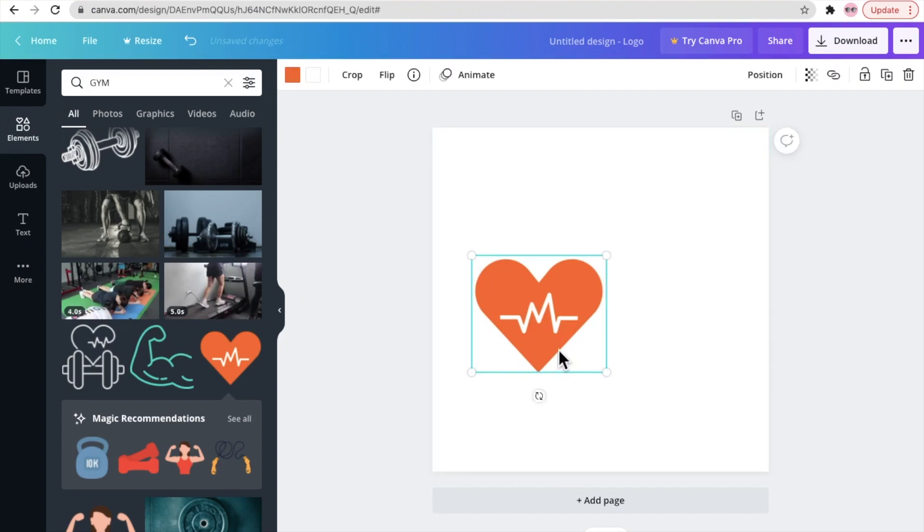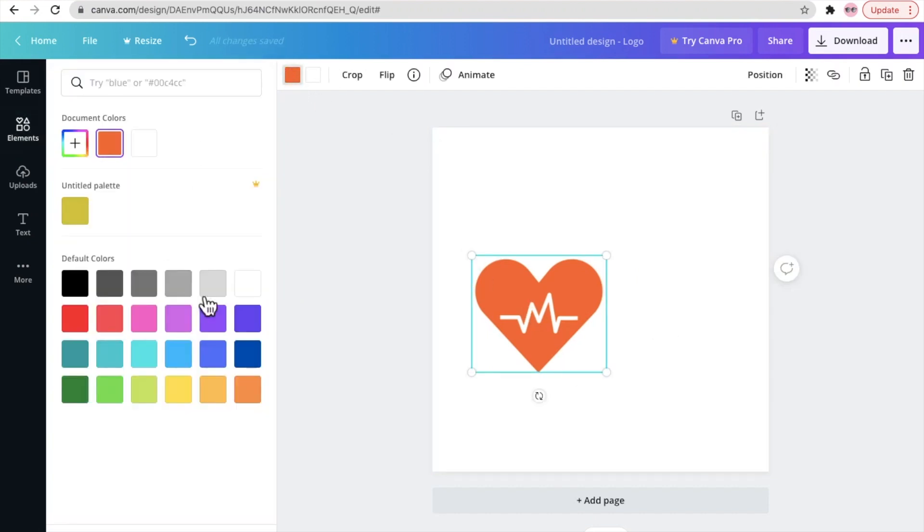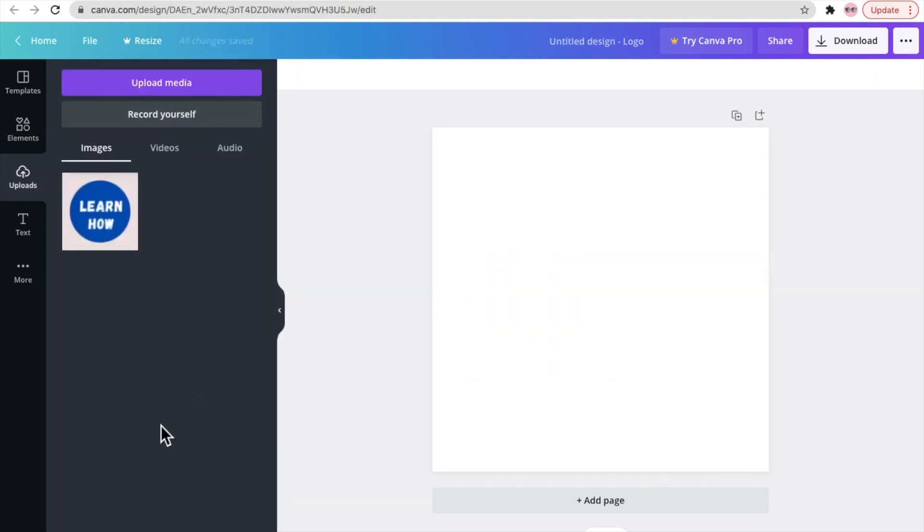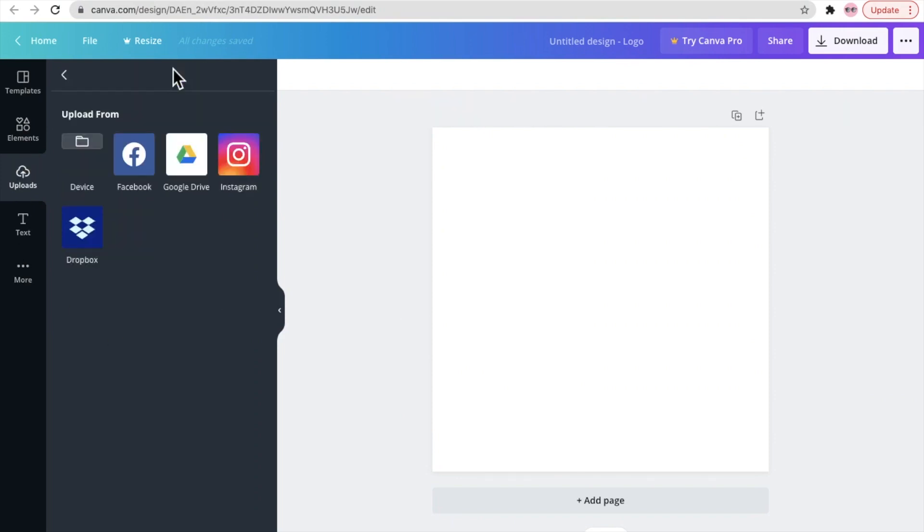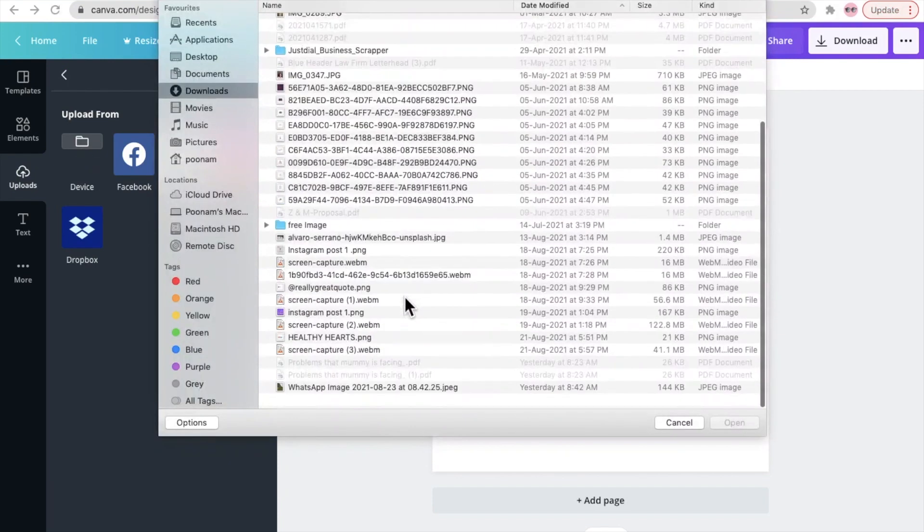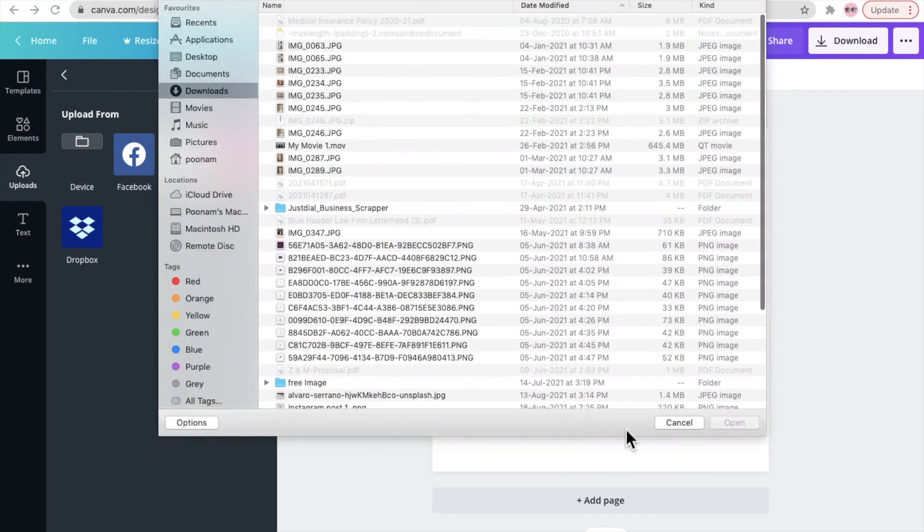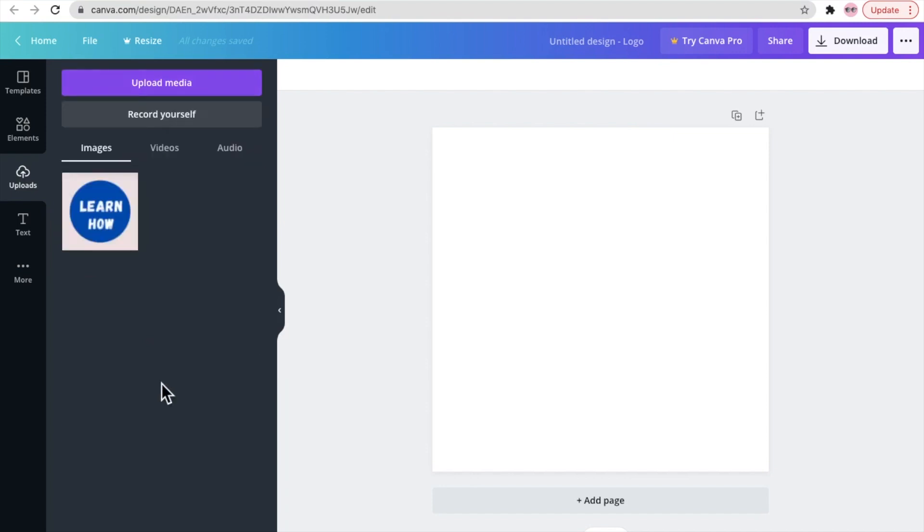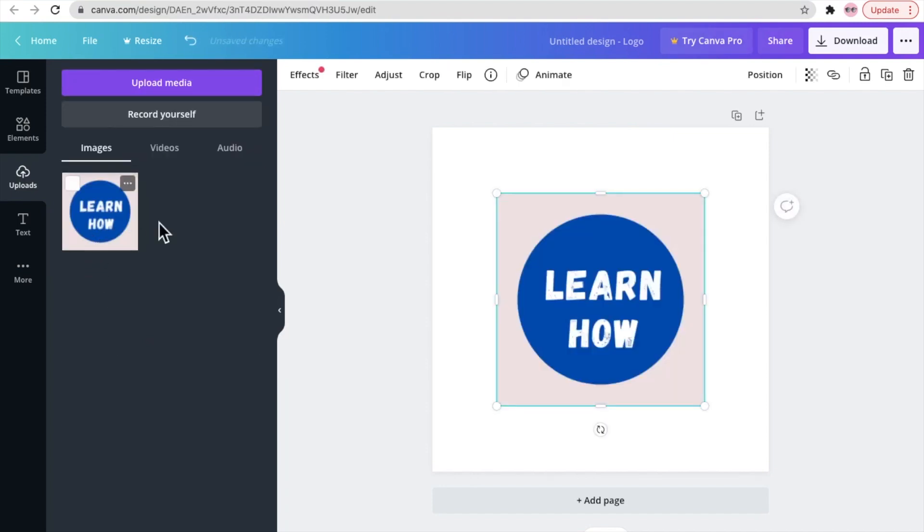I also want to show you what you would do if you want to upload your own icon. So click on uploads and upload media and click devices. Now you can select whichever file you want. I have already uploaded the logo so I'll just click there and here we are, and now you can follow along.